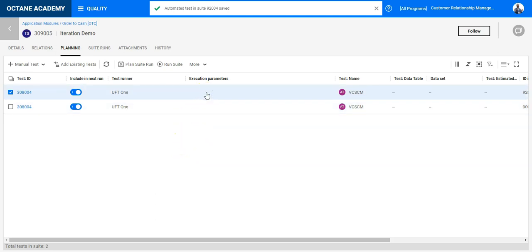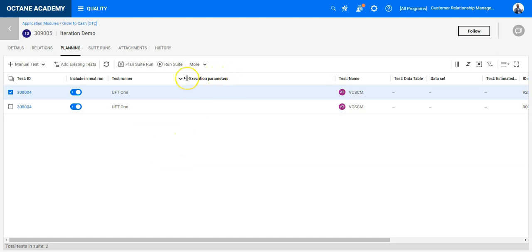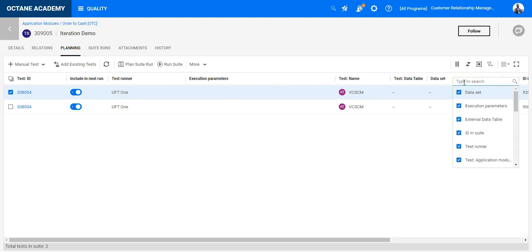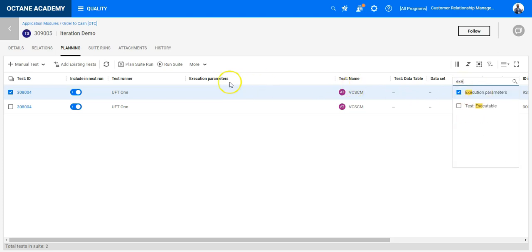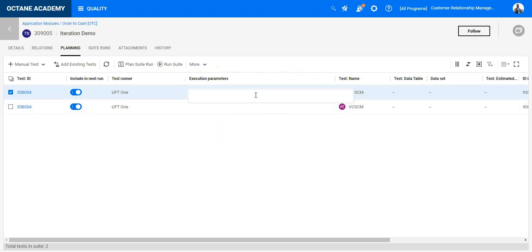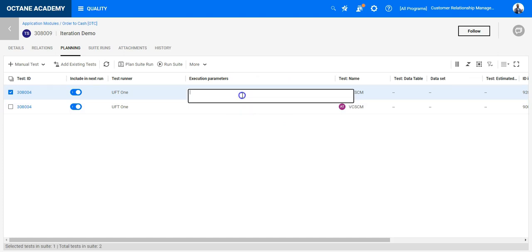Now you can see there is a column called 'execution parameters'. If it doesn't exist, make sure you can bring it forward and highlight it. In my case it is selected, so it's shown in the grid table, and now here I can decide to run the first five iterations.